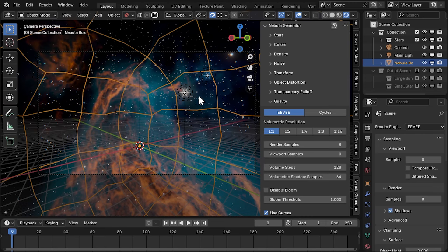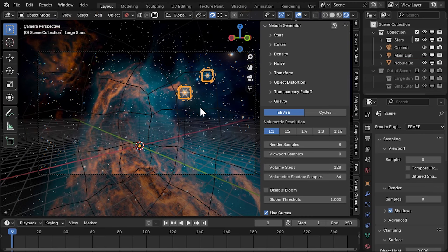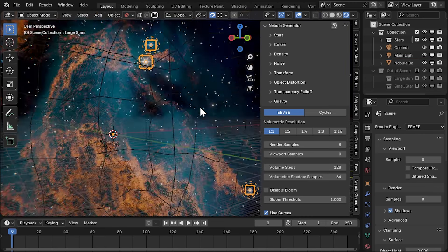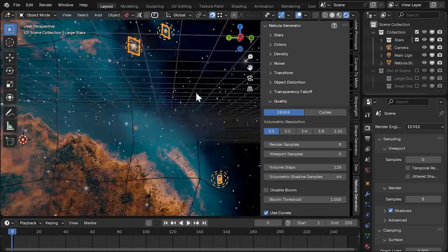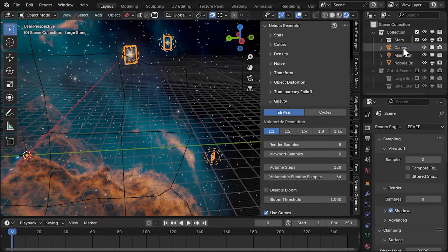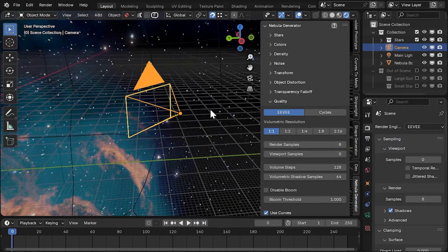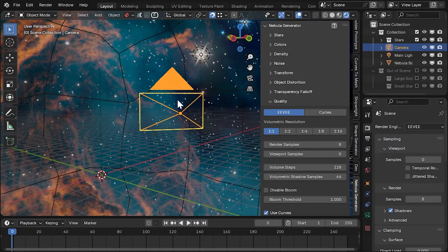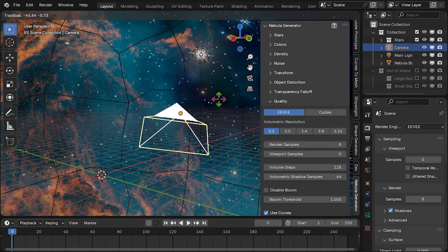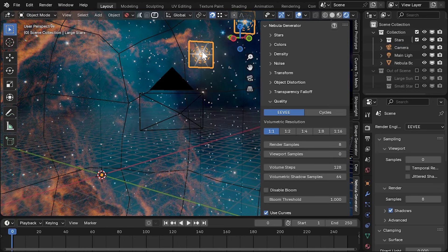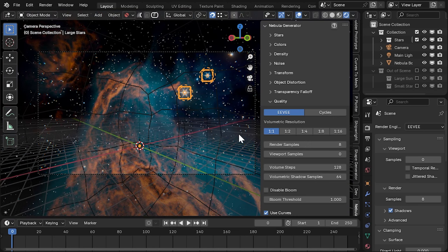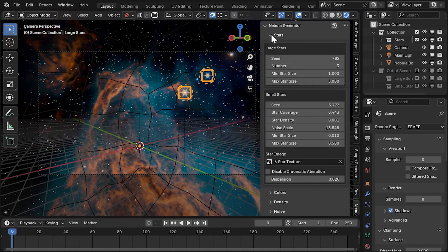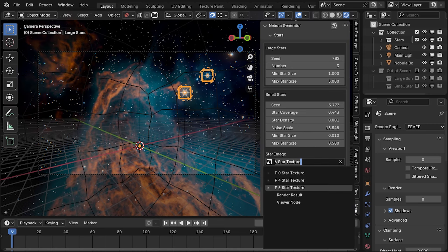The first improvement you'll notice is that instead of spheres, the stars are now simple, flat, billboard objects that will always face the camera, which is a game engine technique aimed at improving performance. This means you can have more stars in your nebula if needed and can also now pick different types of stars by swapping out the base star image.